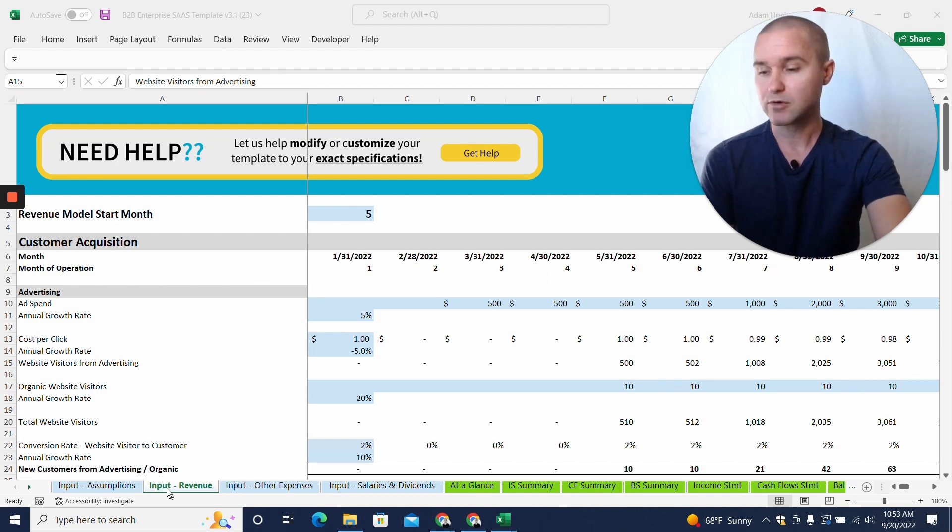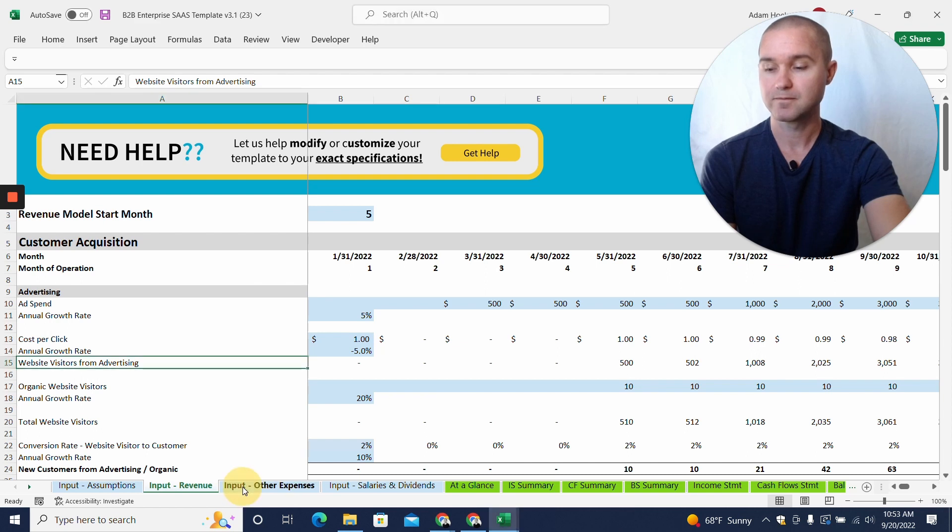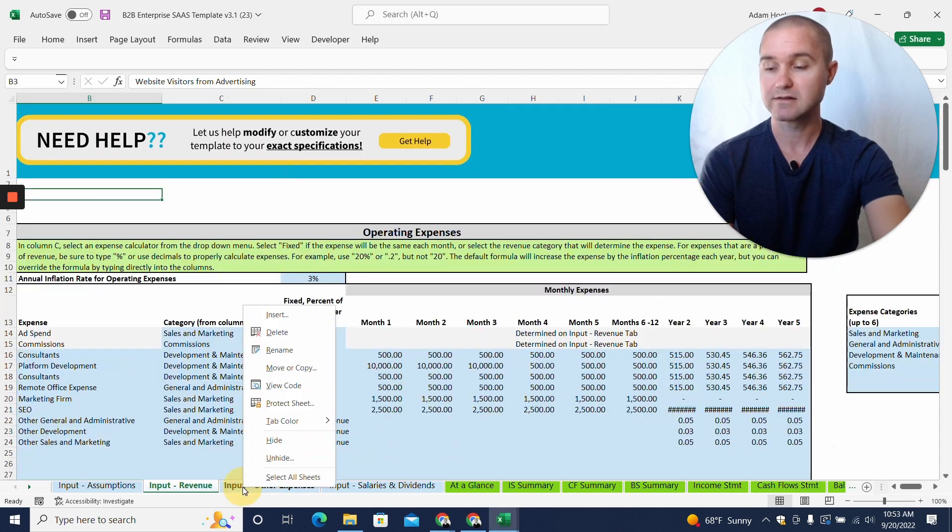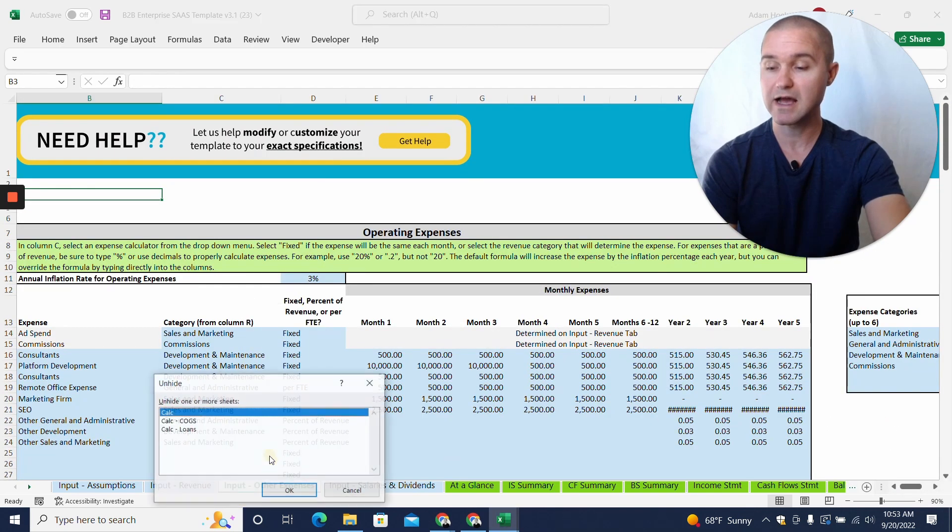What you need to do is just right-click any of these tabs down here. I'm going to right-click and then we'll see unhide.